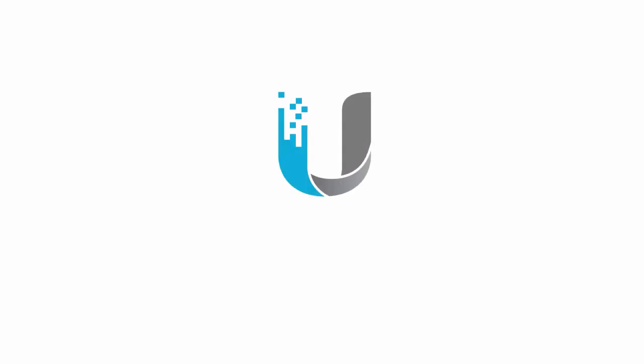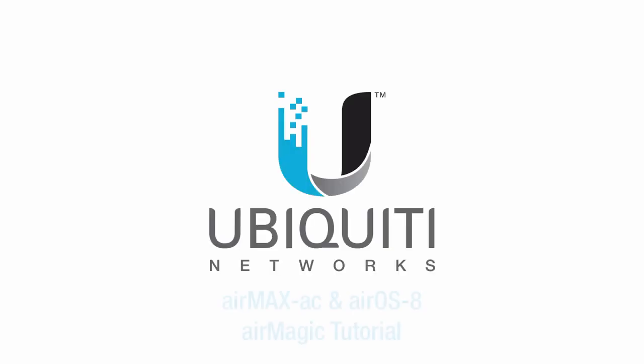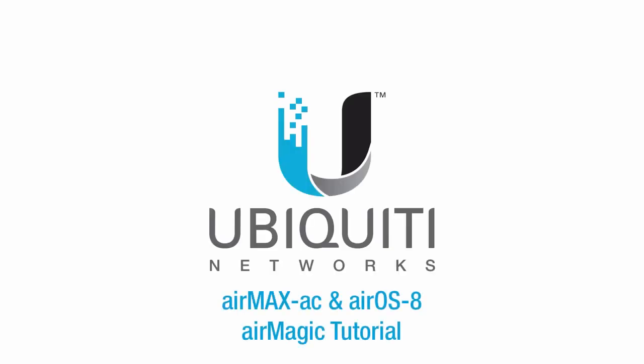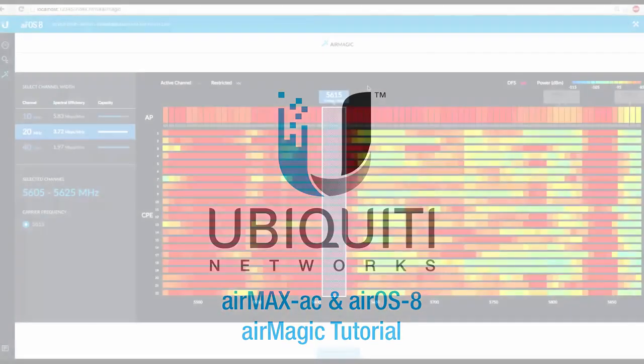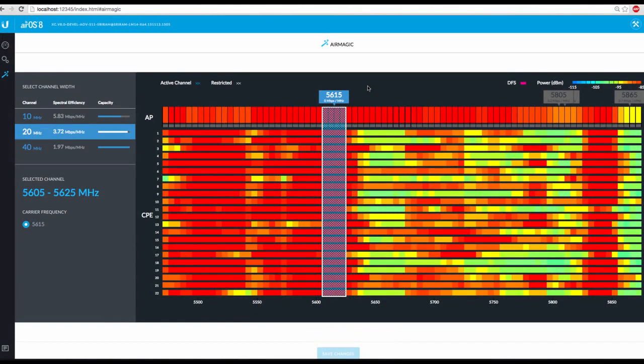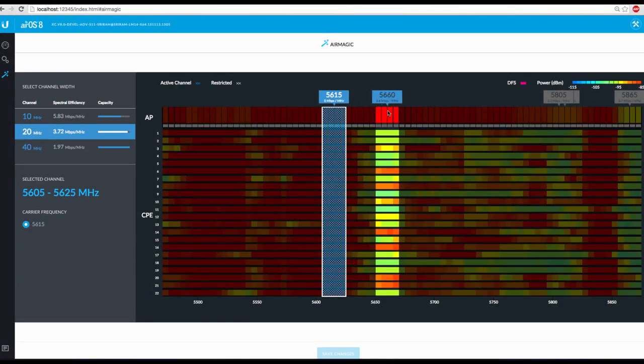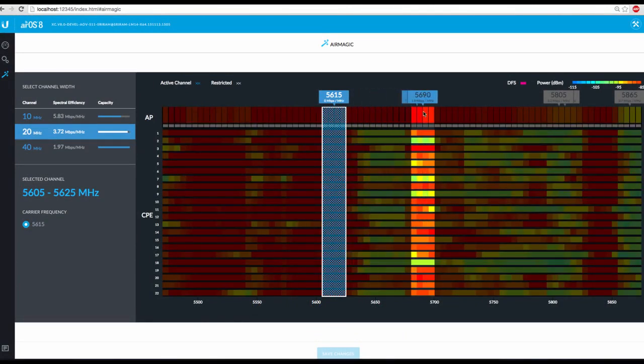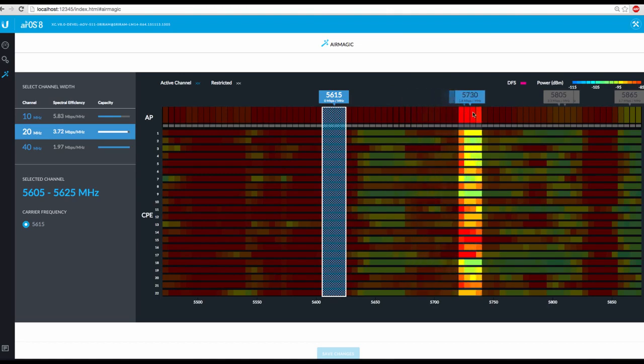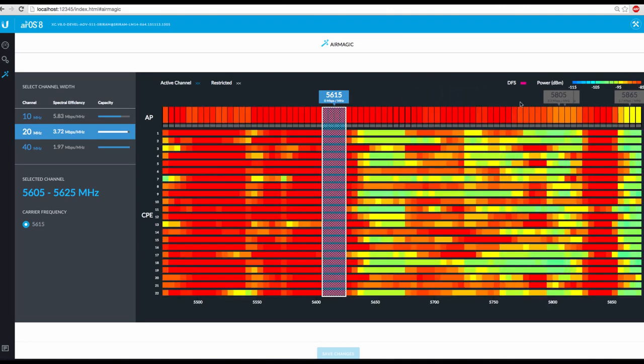I'm Jamie, and in this video we'll discuss AirMagic, a new cutting-edge tool made especially for wireless ISPs, freely available on all AirMax AC radios running AirOS 8.